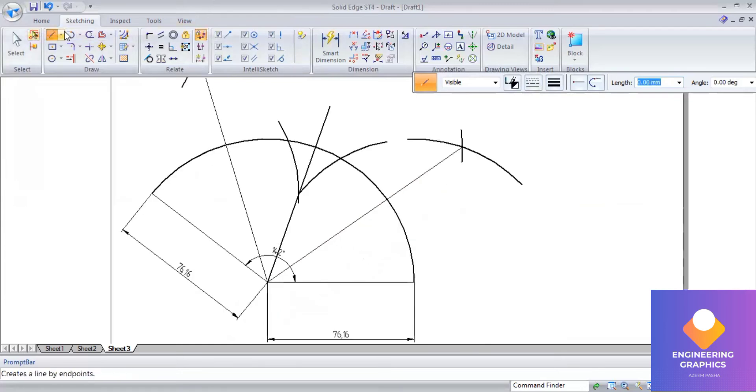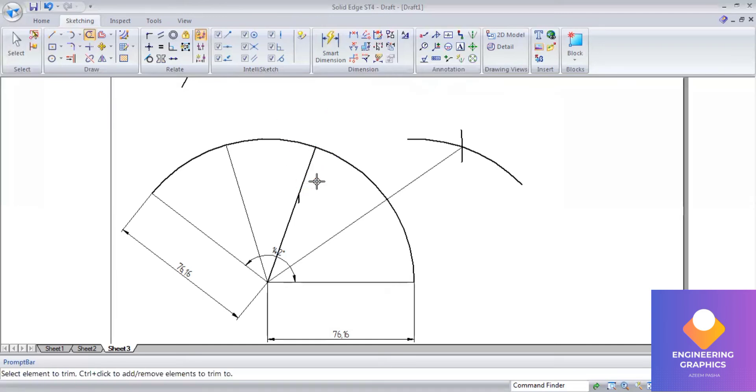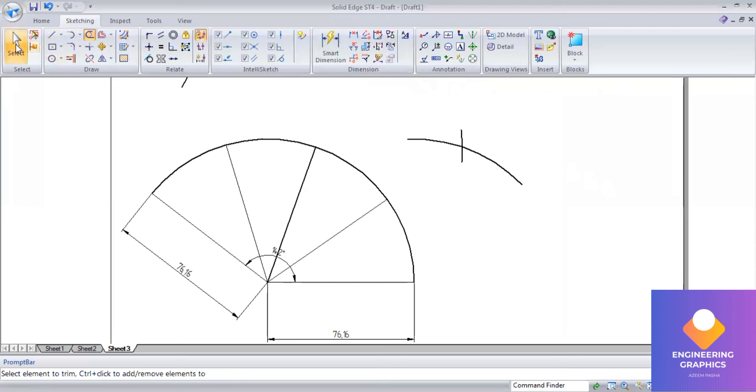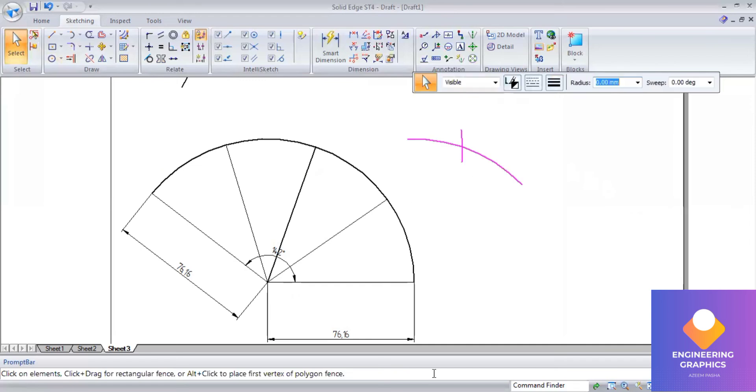Okay, now using the trim command, the unnecessary things I'm going to delete, so that we can clearly see how it is divided into four equal parts.